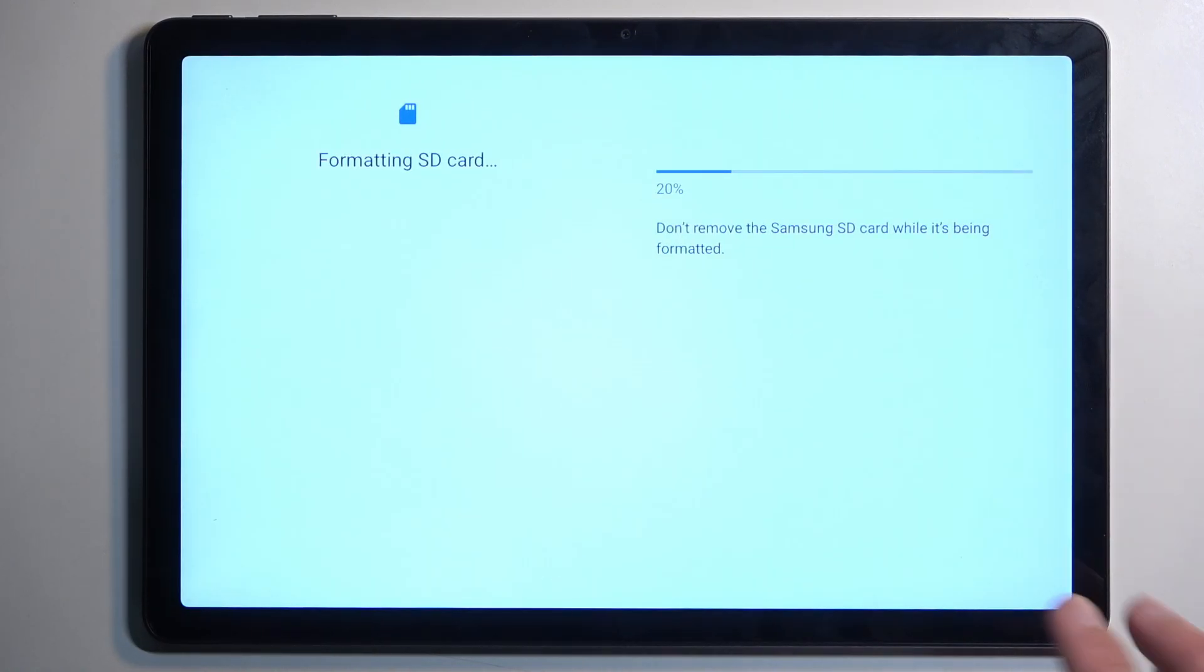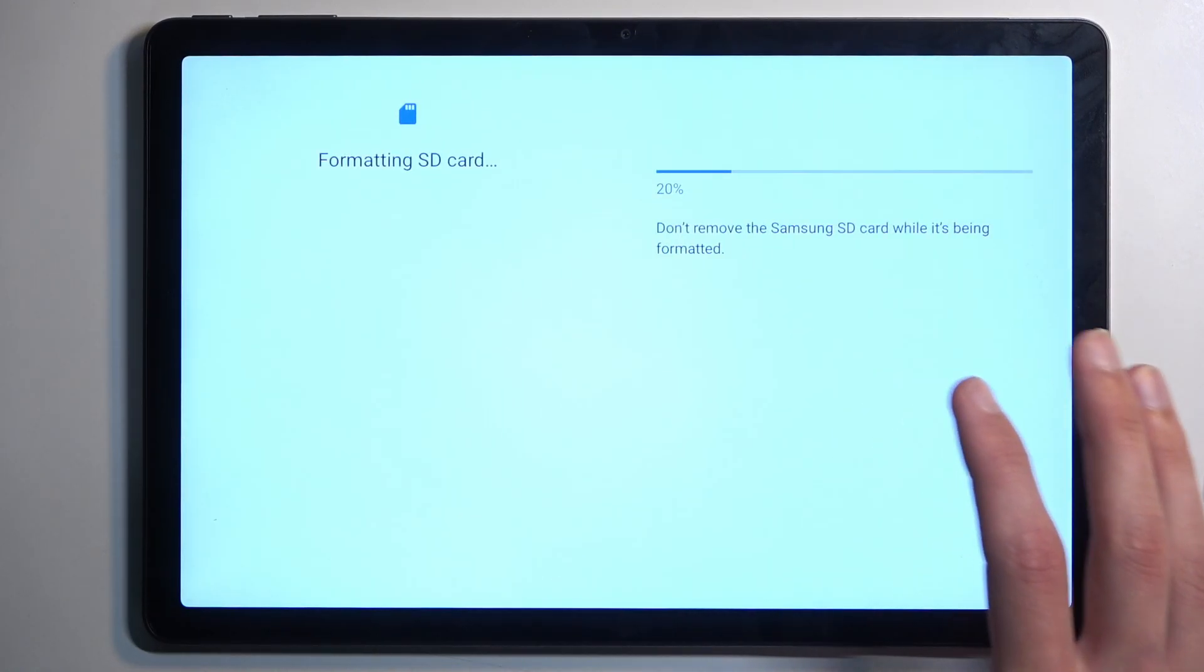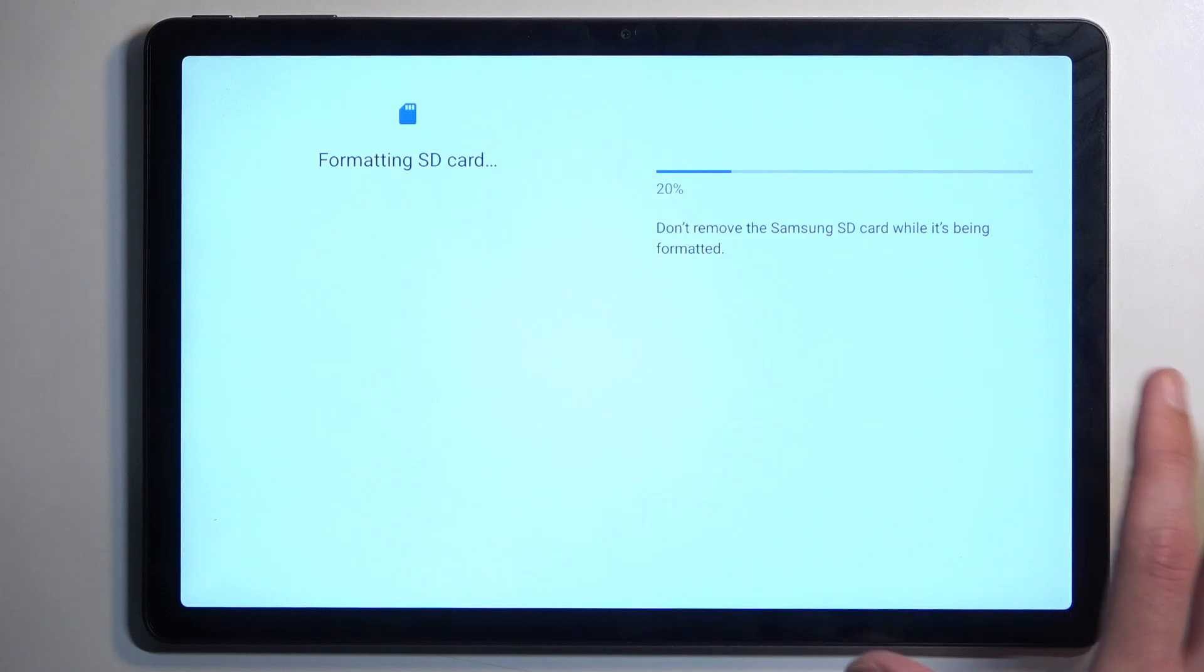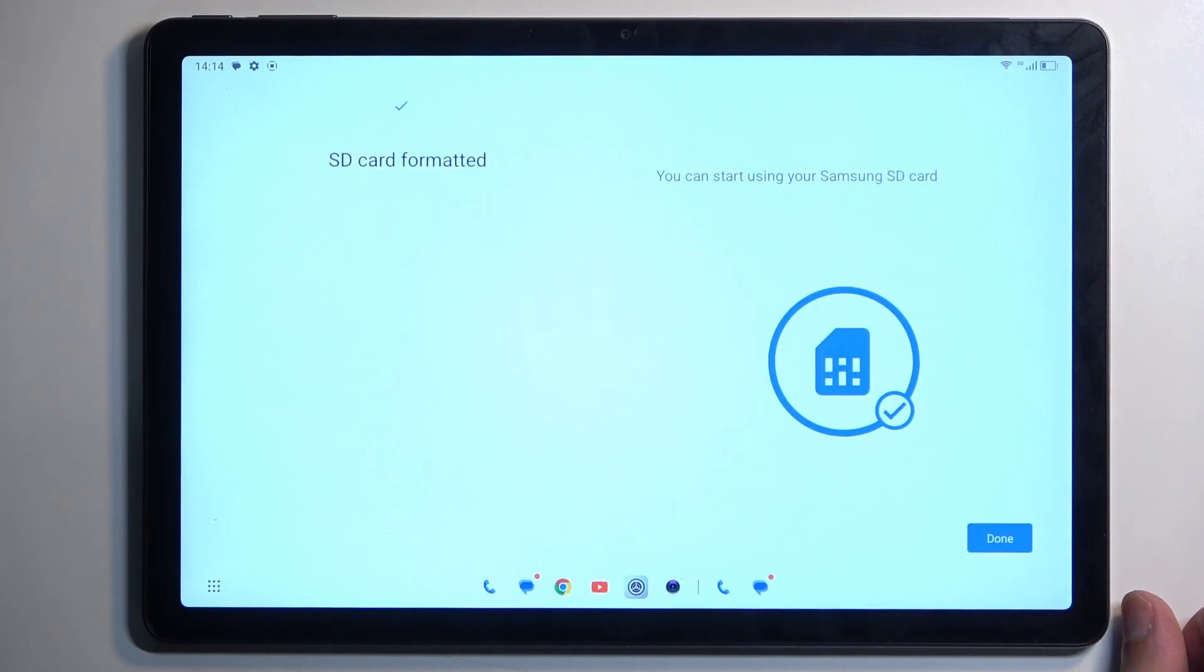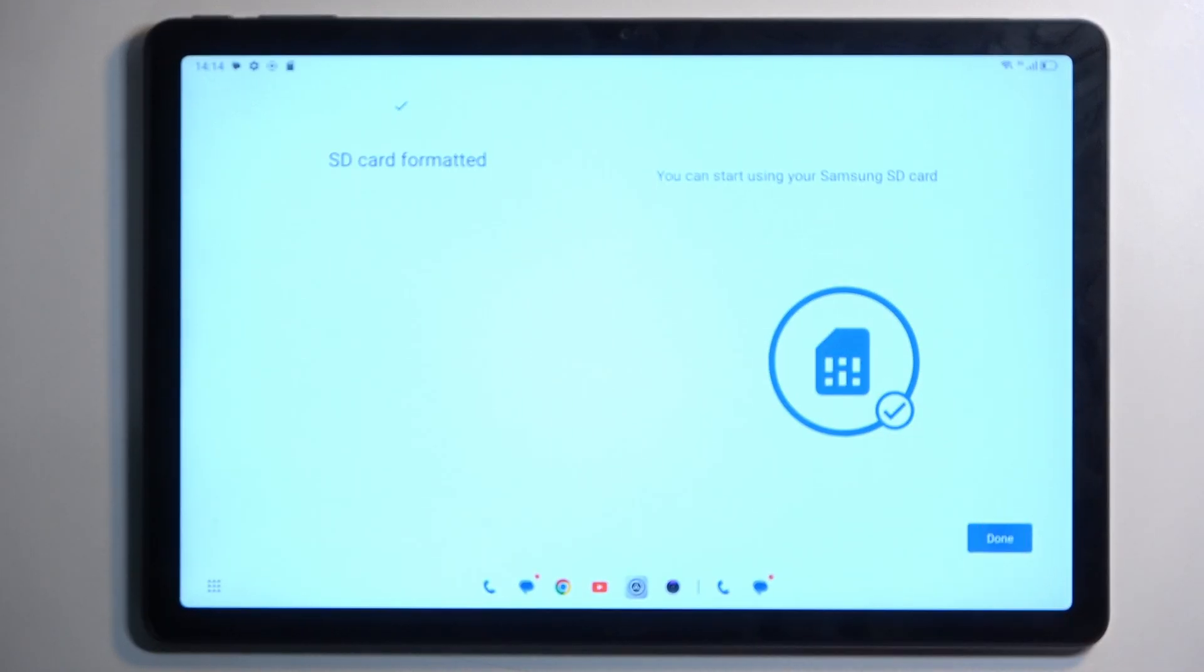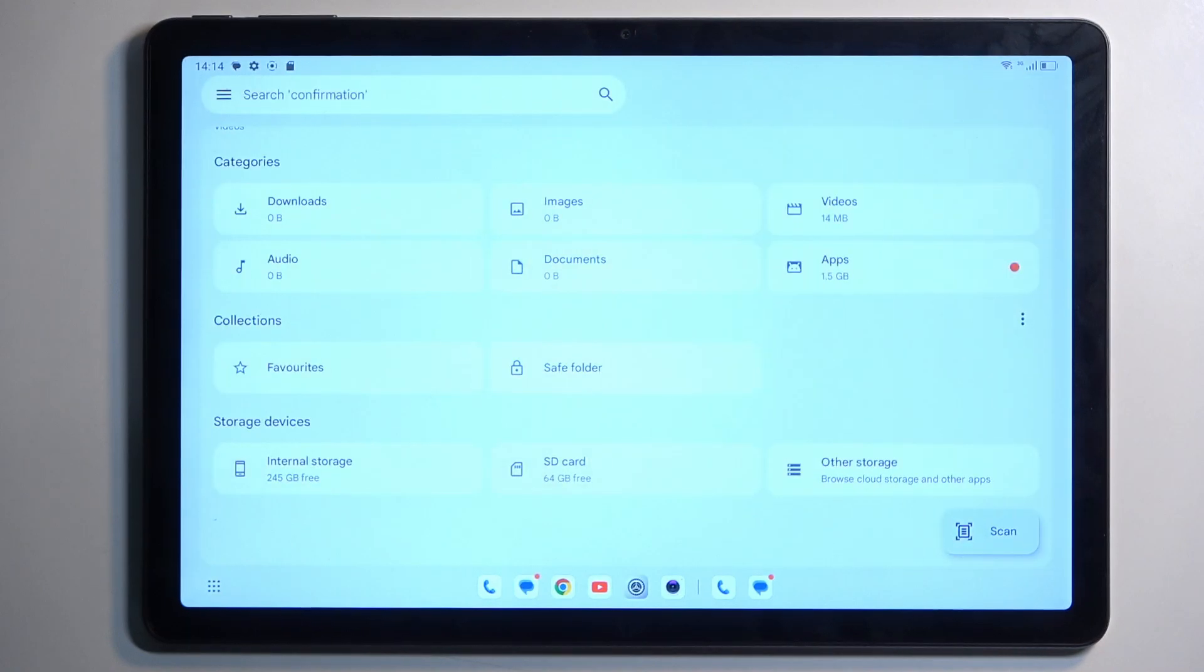This will go through a quick formatting which only takes about five to ten seconds, should be right about done. Let's see, there we go! So once it's done, click on the button and that's it, the card is now formatted and ready to be used once again.